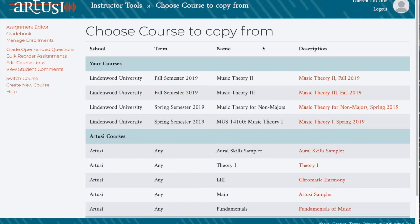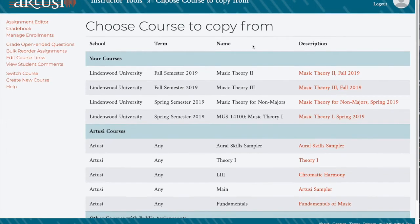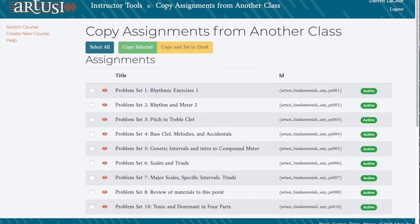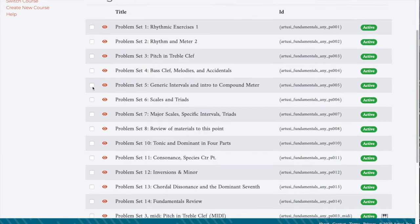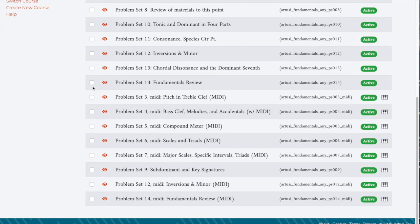Then you'll see a screen where you can see any other courses you've created in R2Z, as well as a list of R2Z courses that have public content. Here we're going to click on the Fundamentals of Music course, and then you'll see a list of all the assignments from that course.